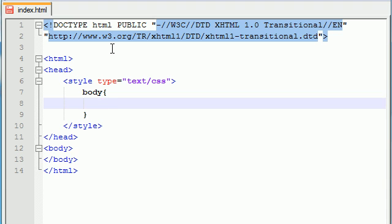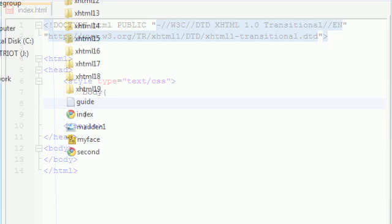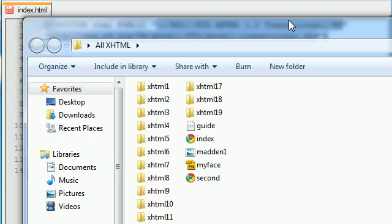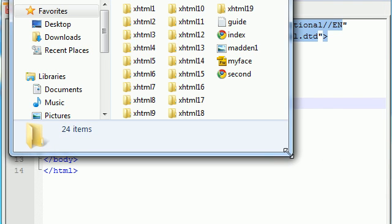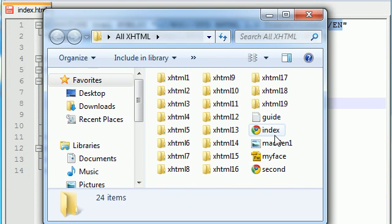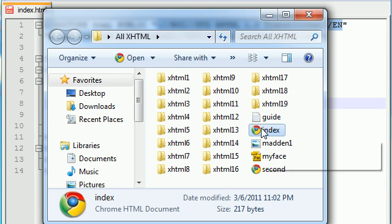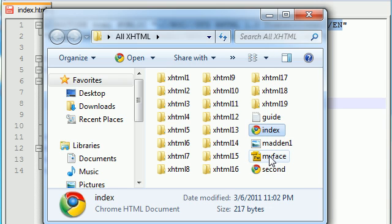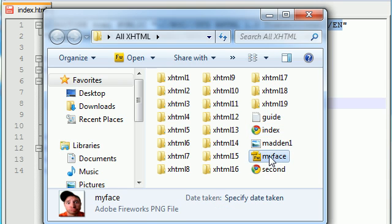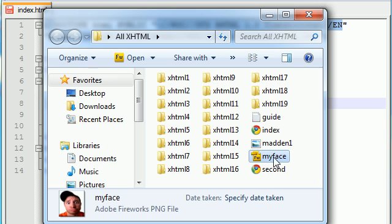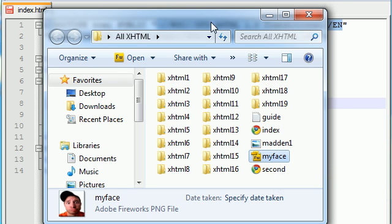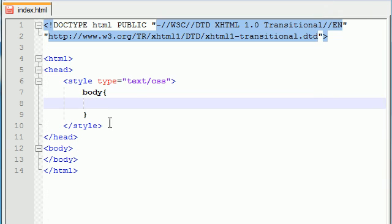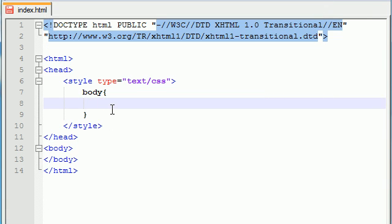The first thing I want to teach you guys is how to add an image as the background. Make sure that whatever directory you're working in, you have an image file, either a GIF or a JPEG or a PNG, in the same folder as the file you're working on. I have a little picture file called myface.png, so remember that because that's going to come in handy in about 5 seconds.